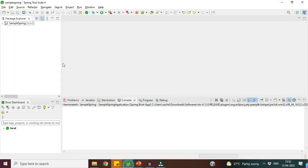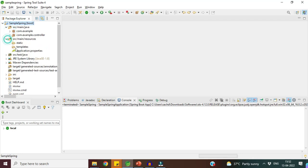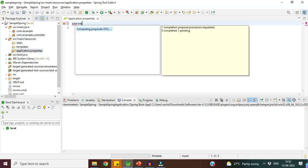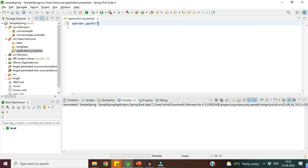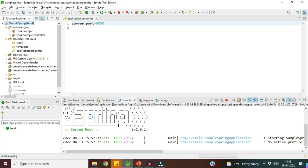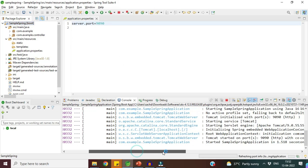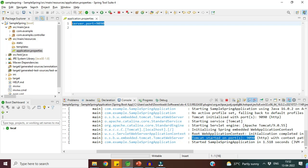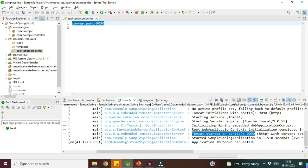Let me quickly show you how to change it in Spring Tool Suite. To change the server port, go to application.properties under the resources folder and add: server.port=9090. I want to start my server on port 9090. After starting the application, you can see 'Tomcat started on port 9090'. By default it is always 8080. This is how you can change the default port to any other port.